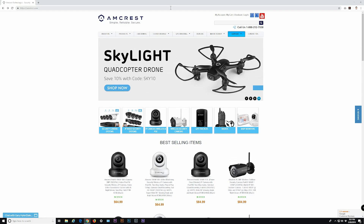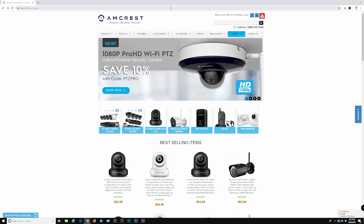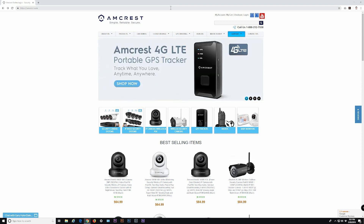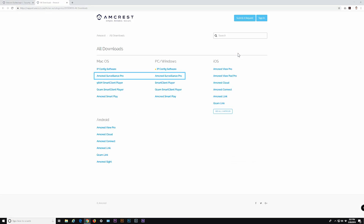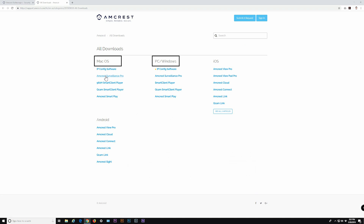To download the software, open a web browser and go to Amcrest.com, navigate over to the blue support tab, and click on Apps and Software. Amcrest Surveillance Pro is available for download for Windows and Mac. Please note the Mac version will not have all the features available compared to the Windows version.